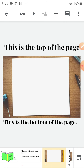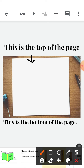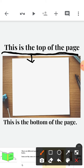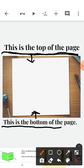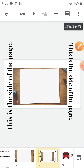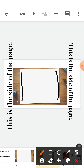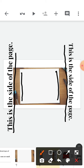Now, what is this? It is a page. This is the top of the page. And here it is the bottom of the page. And these are the sides of the page — this is the side of the page.